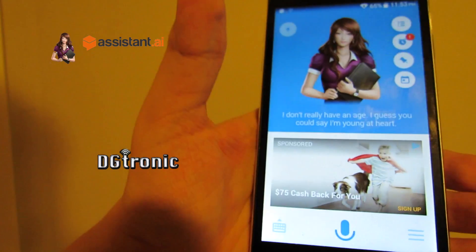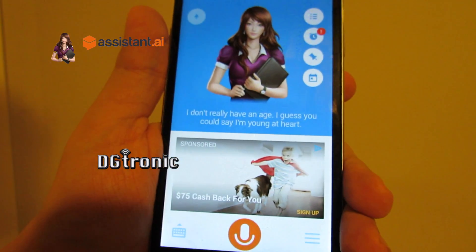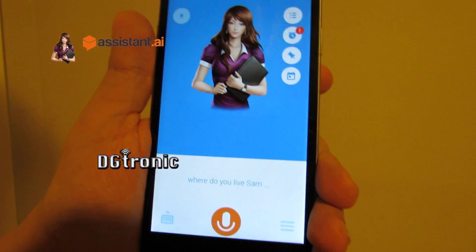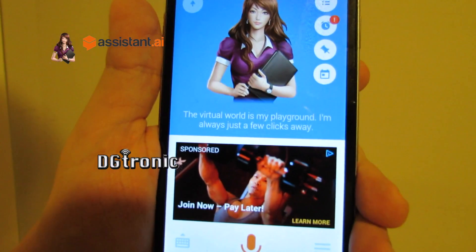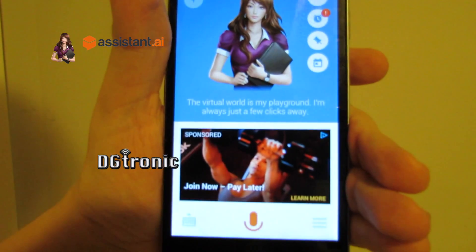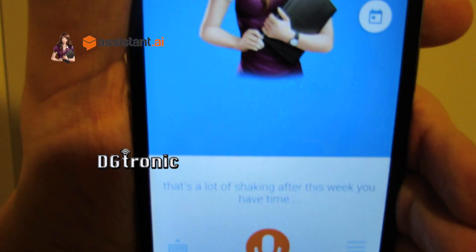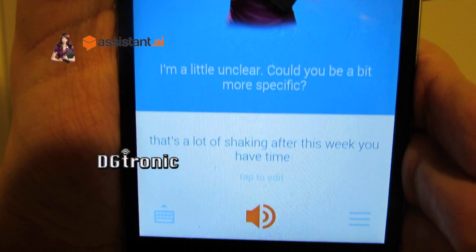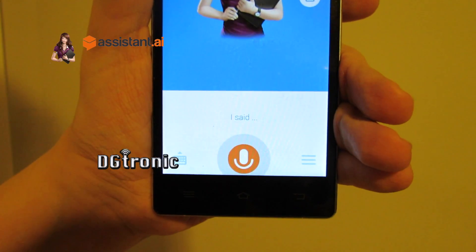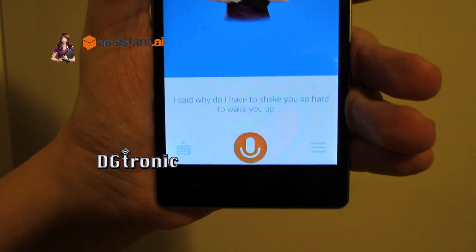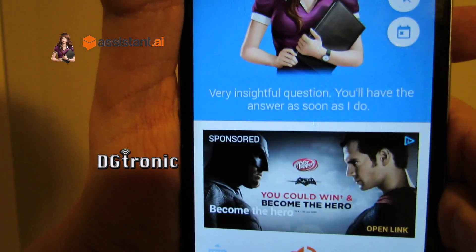The shake feature is kind of a beta option. Where do you live, Sam? The virtual world is my playground. I'm always just a few clicks away. That's a lot of shaking I have to do to wake you up, Sam. I'm a little unclear. Could you be a bit more specific? I said, why do I have to shake you so hard to wake you up?